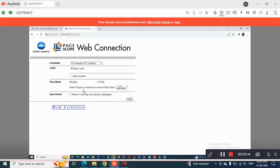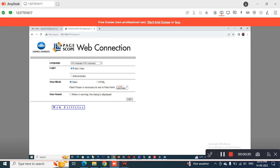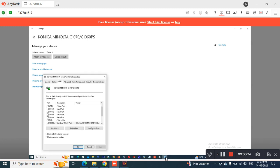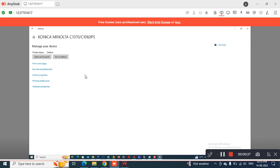In this video we will show you how to access the remote panel. To access the remote panel we need to have the IP address of the printer. To get the IP address we can go to the printer properties.